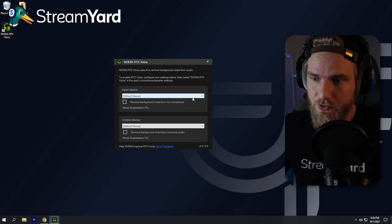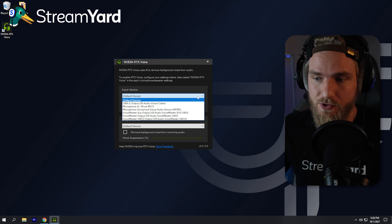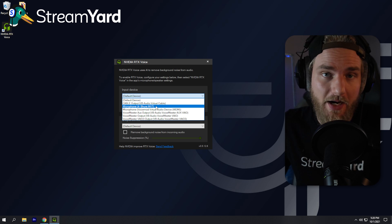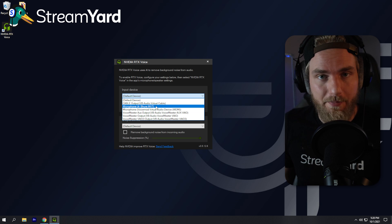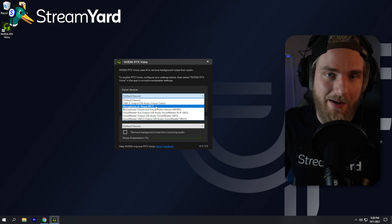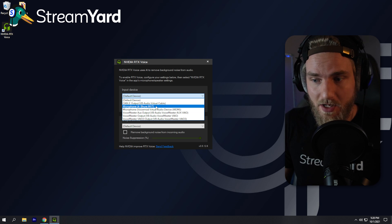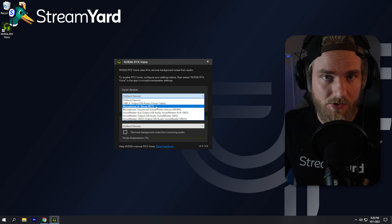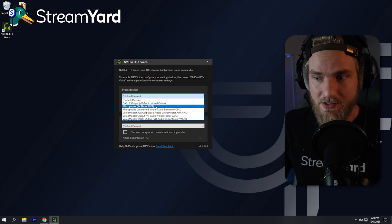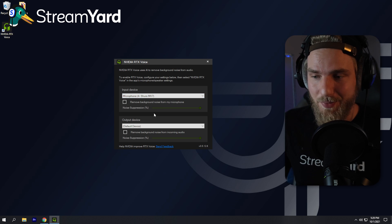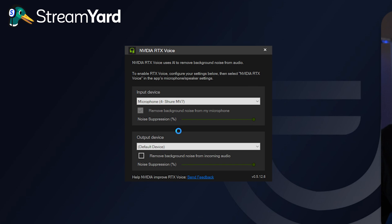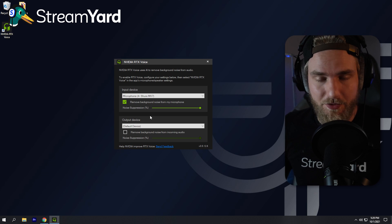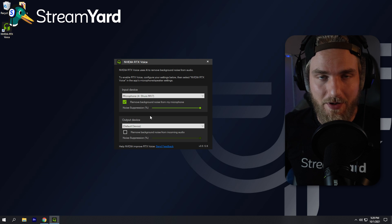What we're going to do is select our input device, which is going to be the microphone that you currently use. It could be an onboard microphone, it could be a laptop device — whatever it is, make sure you select that device here. The next step is quite simple: all you're going to do is toggle on 'Remove background noise from my microphone,' and this will start removing the noise from that mic.